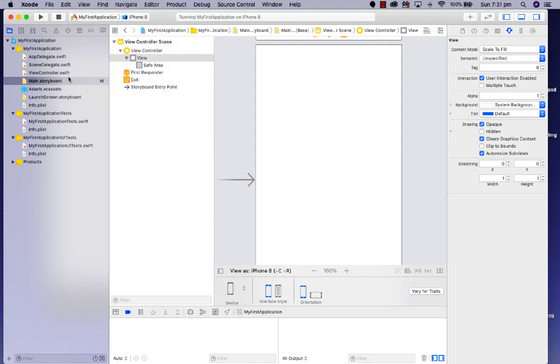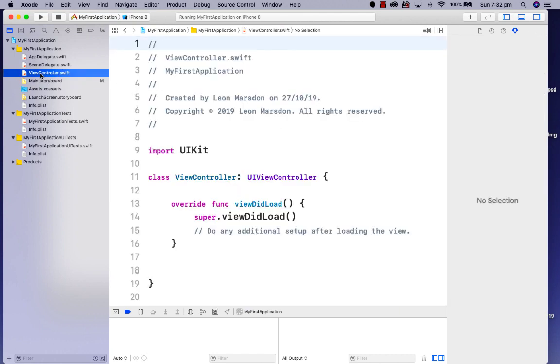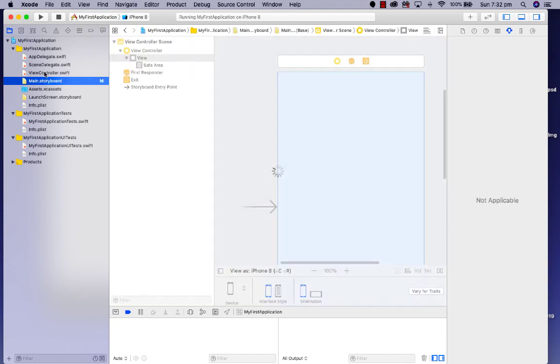Two of the main areas that I work in are the main storyboard, where I'm able to add objects to the user interface or, in Xcode terminology, view controller. The other is the coding area where we have the Swift coding. You'll notice I'm using UIKit and not SwiftUI. Be aware of this when you're working and viewing tutorials on the internet.